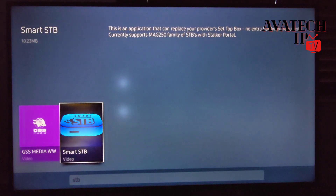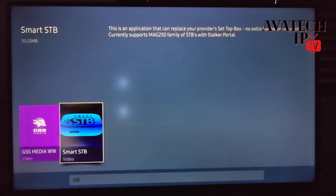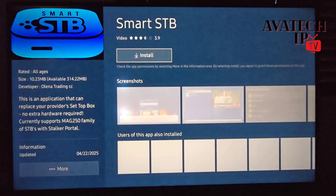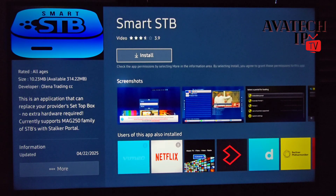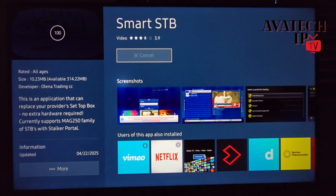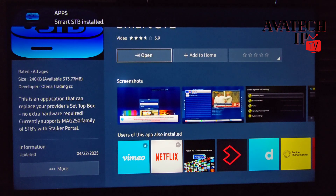This one — this is Smart STB. As you can see it says it's an application that can replace your provider's set-top box. It currently supports any portal or URL server that you have for STB. If you're looking for a way to connect this, leave a message or comment below, or contact me privately. The services we provide are available for Canada and the US, so do make sure to contact us if you are from these two countries.